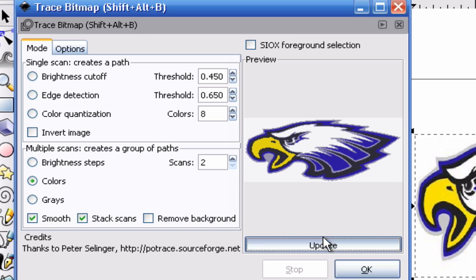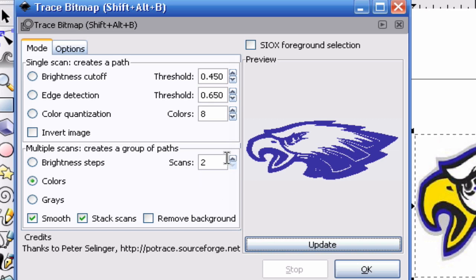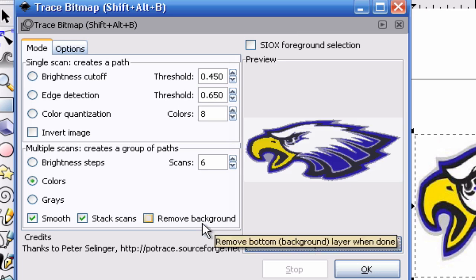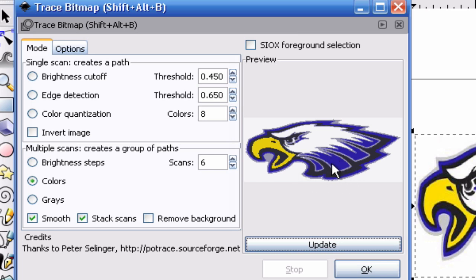We're going to hit Update and as you can see it shows like a light beige blue background and the violet as the two colors. Let's go ahead and increase that back up to six and hit Update and as you can see more colors are now present. Once you have enough colors that you're willing to use in this, go ahead and hit OK.